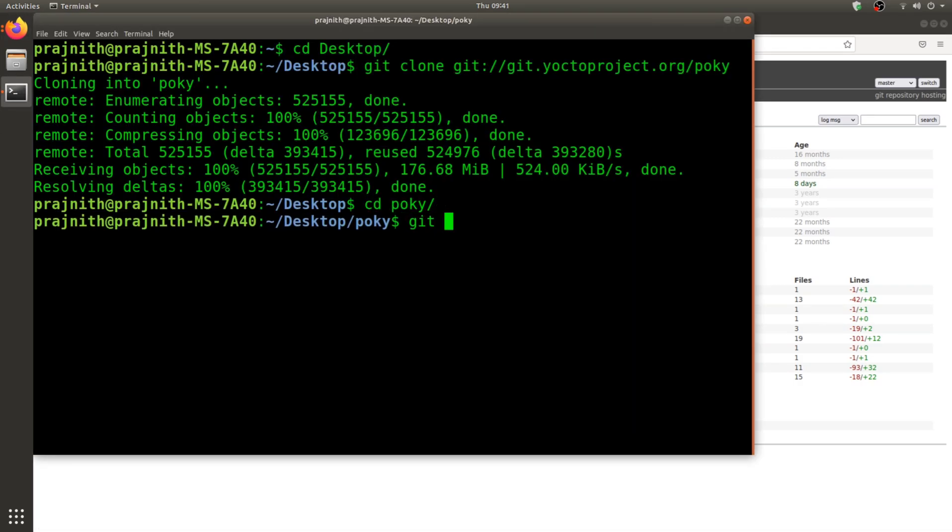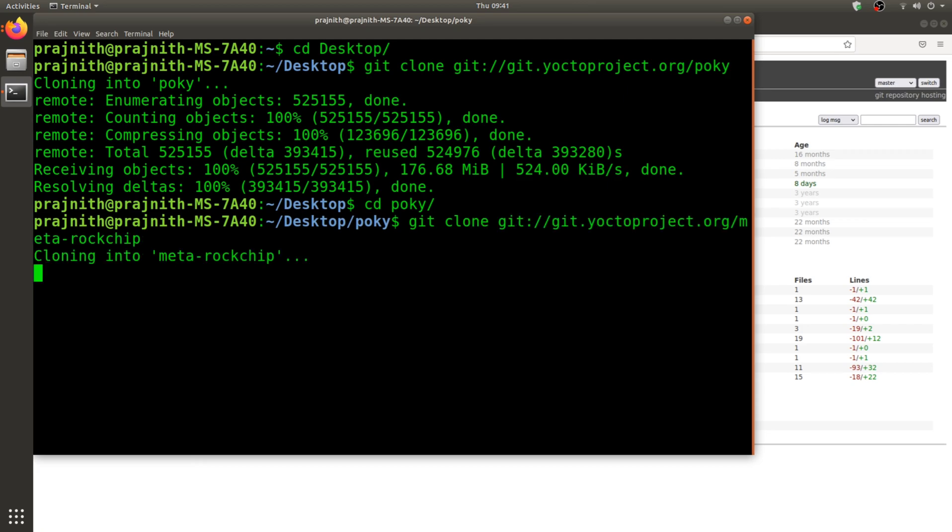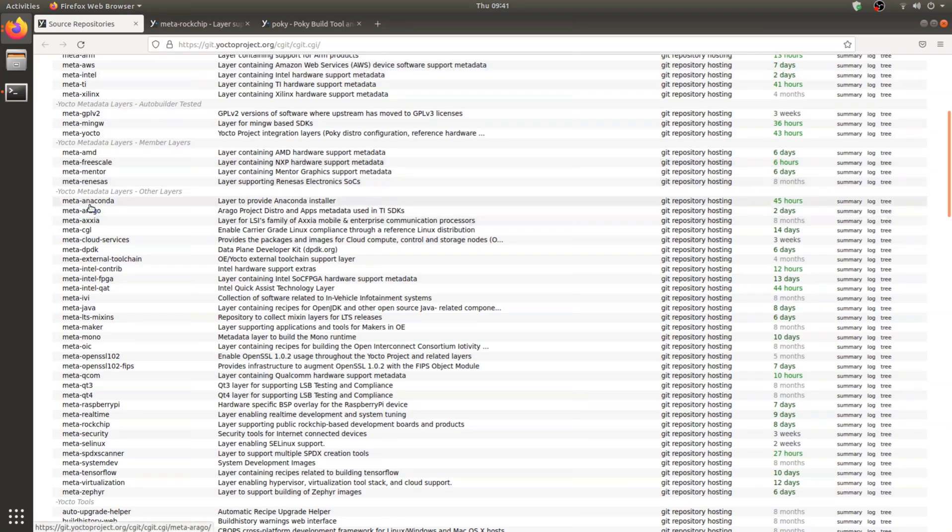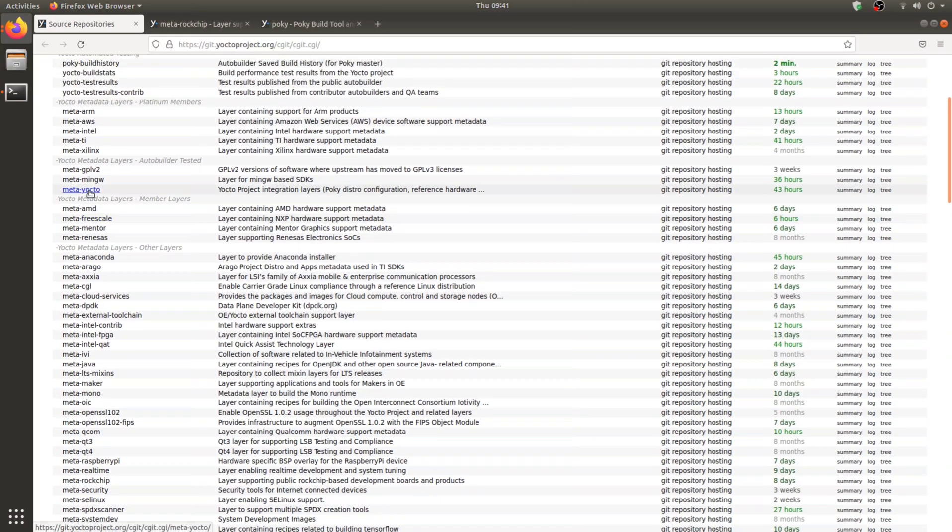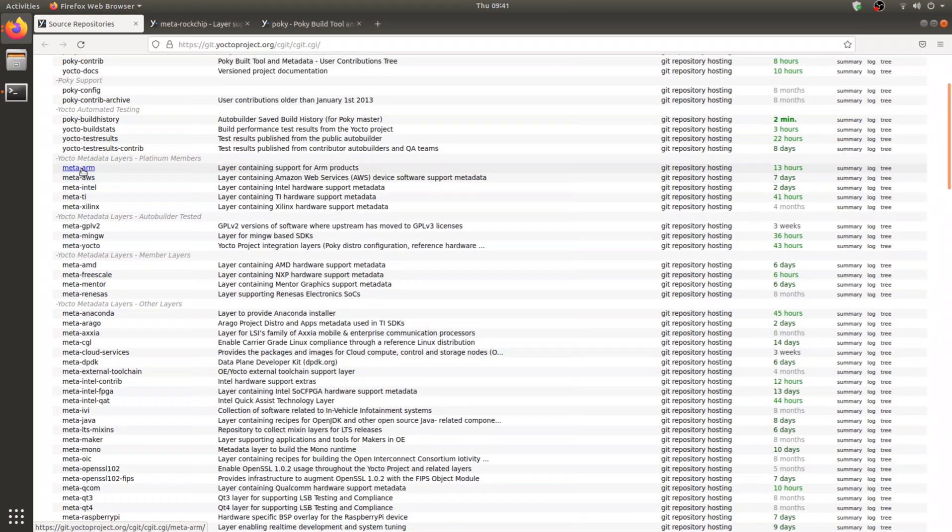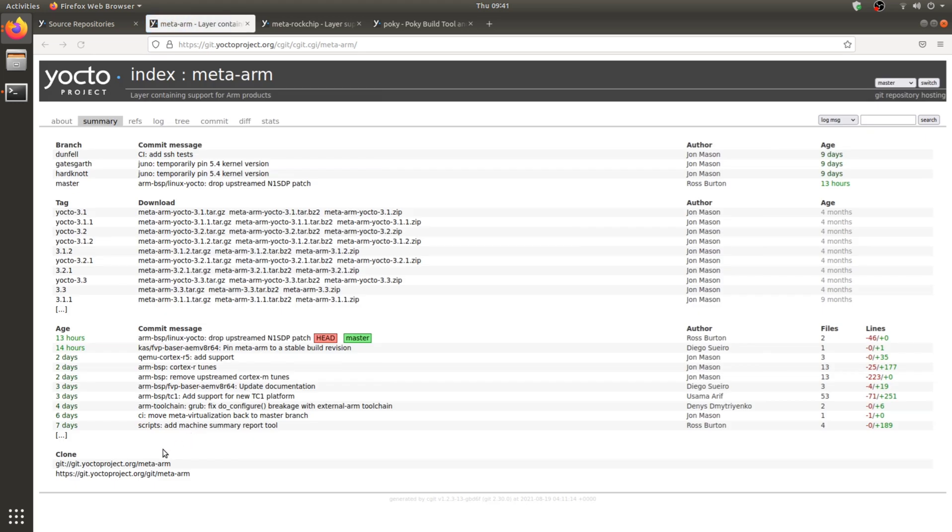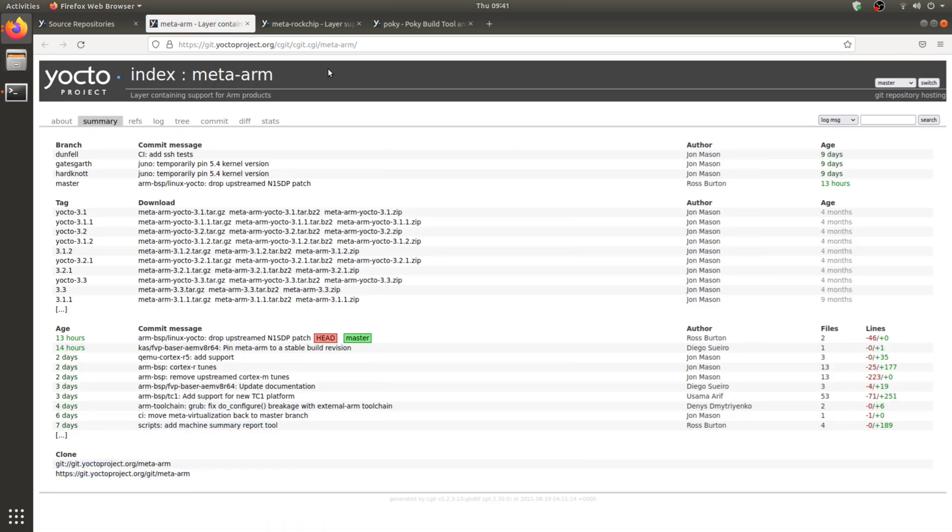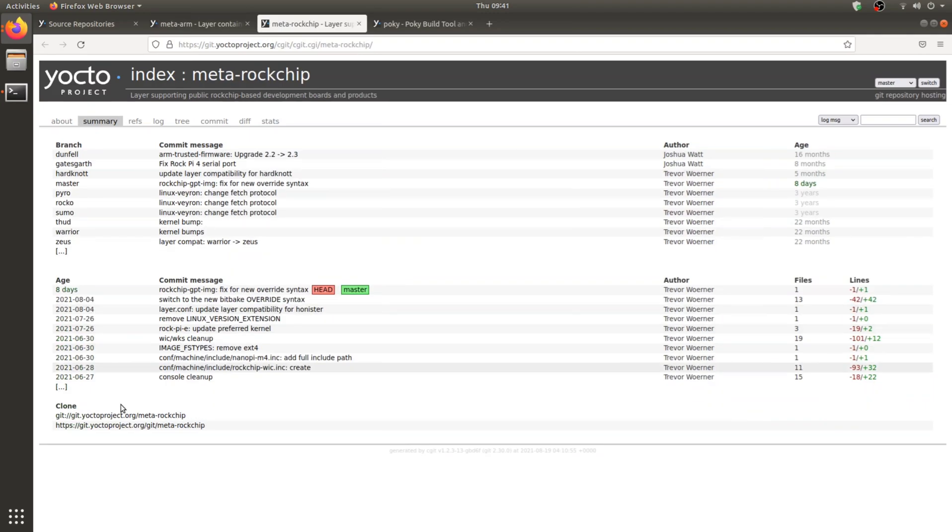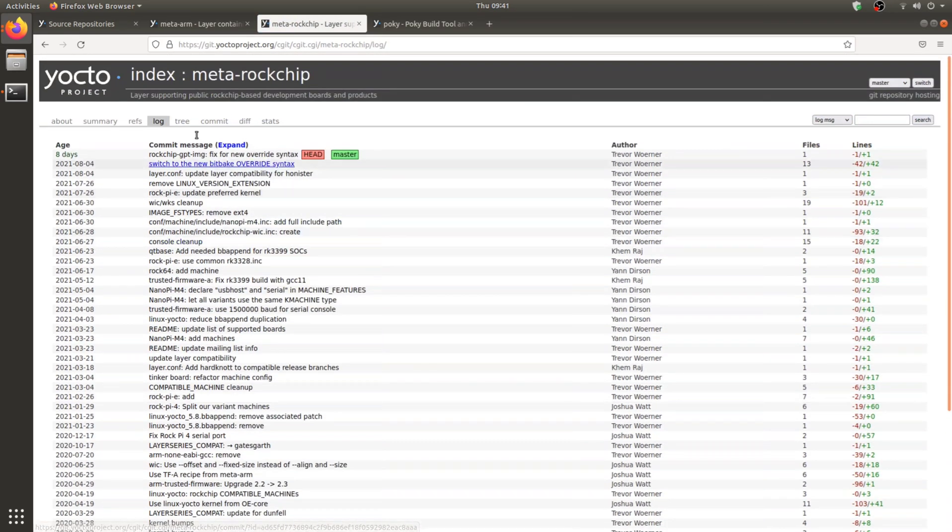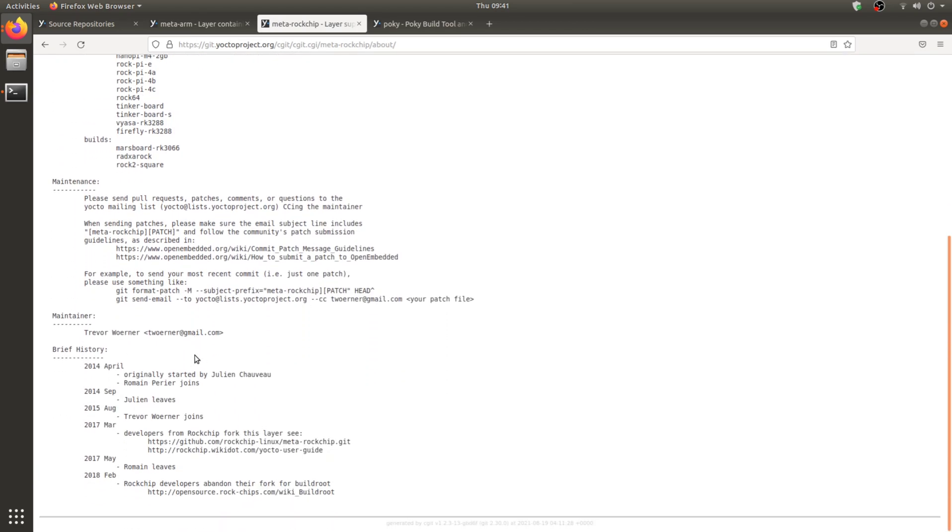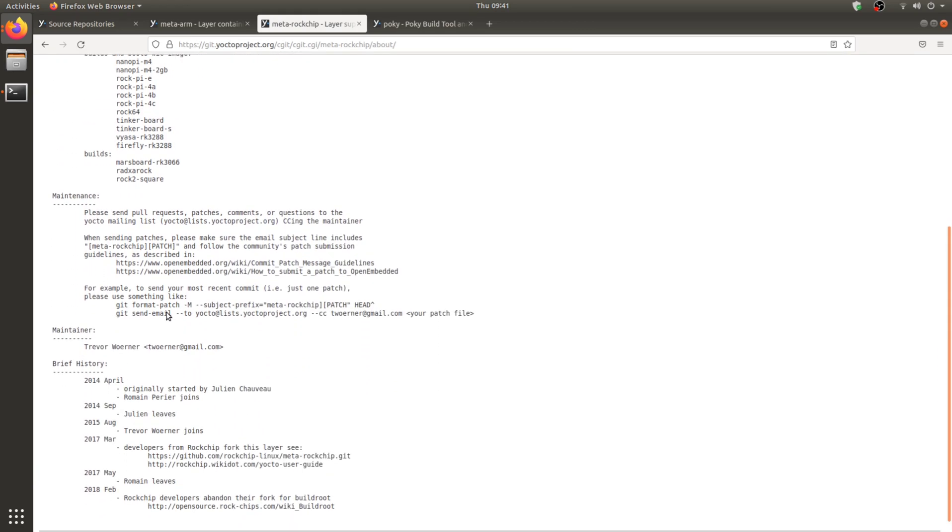I'm going to do the same thing for meta-ARM. If we actually check into the repository page, you can go to the About section and here we can find the dependency list.